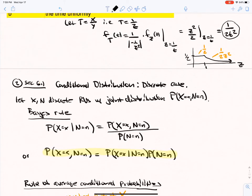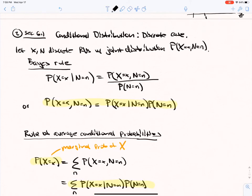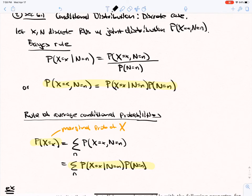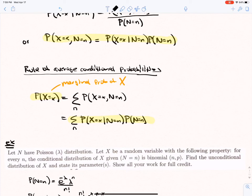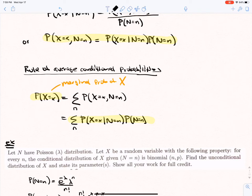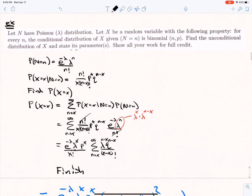Starting chapter 6 on conditional distributions, we have Bayes' rule. Here with X and N having a joint distribution, we can write Bayes' rule as this multiplication rule, highlighted. The rule of average conditional probabilities: the marginal probability is a sum over all n of the probability that X equals x and N equals n — that's just the definition of marginal probability, summing out N — and you can write each of those joints using the highlighted formula.